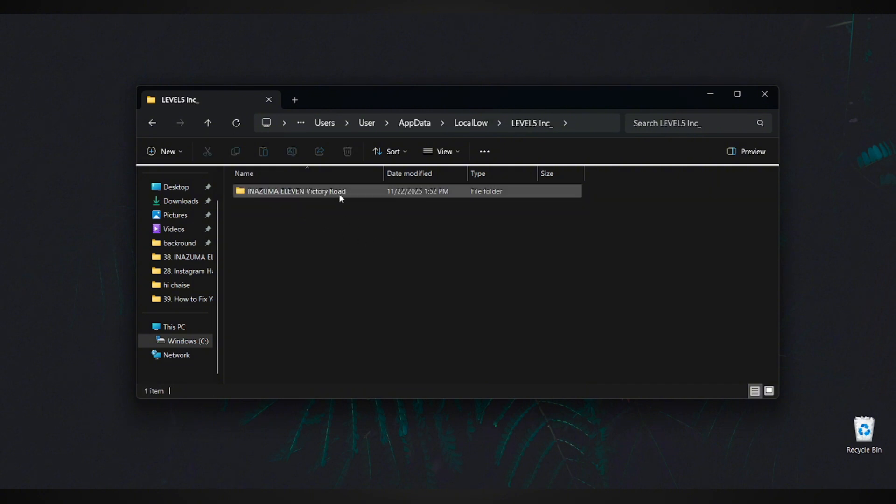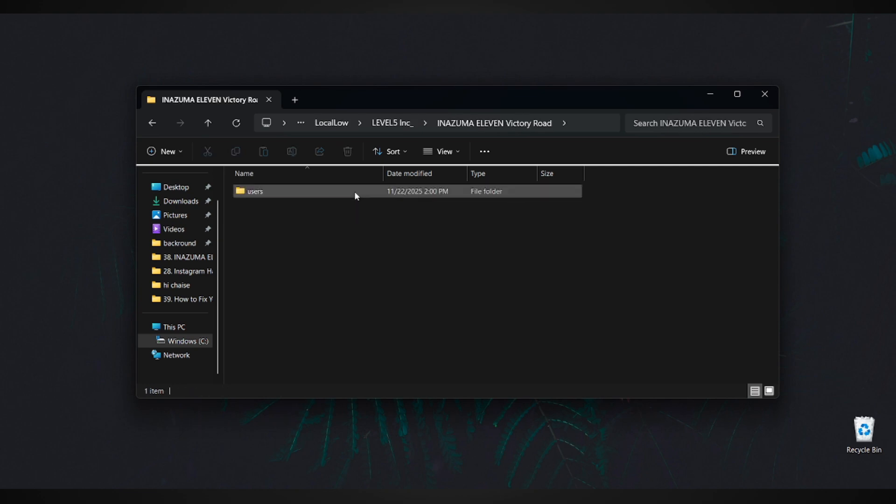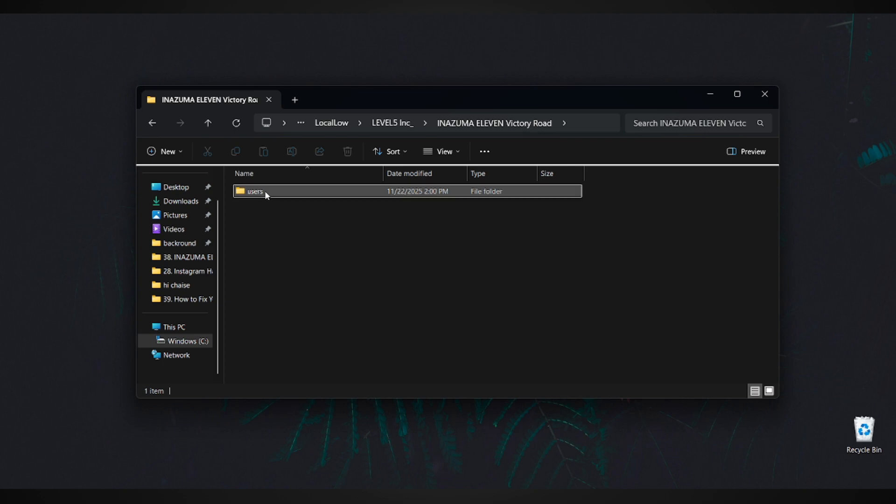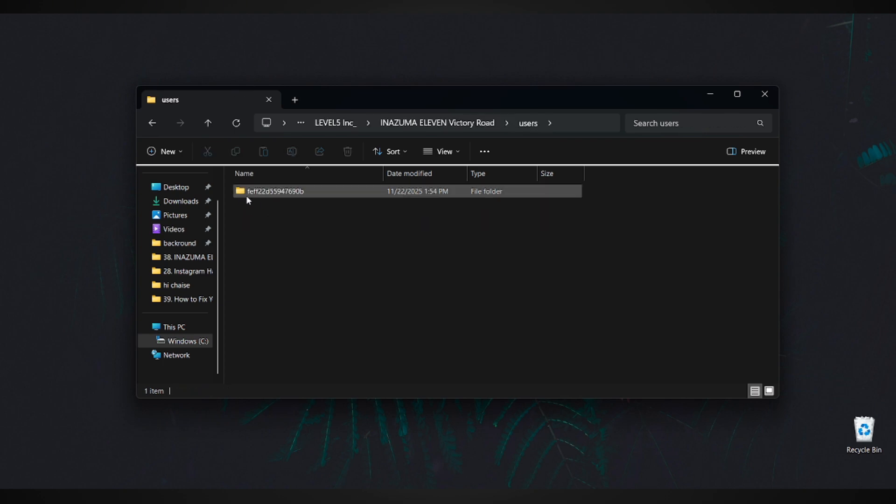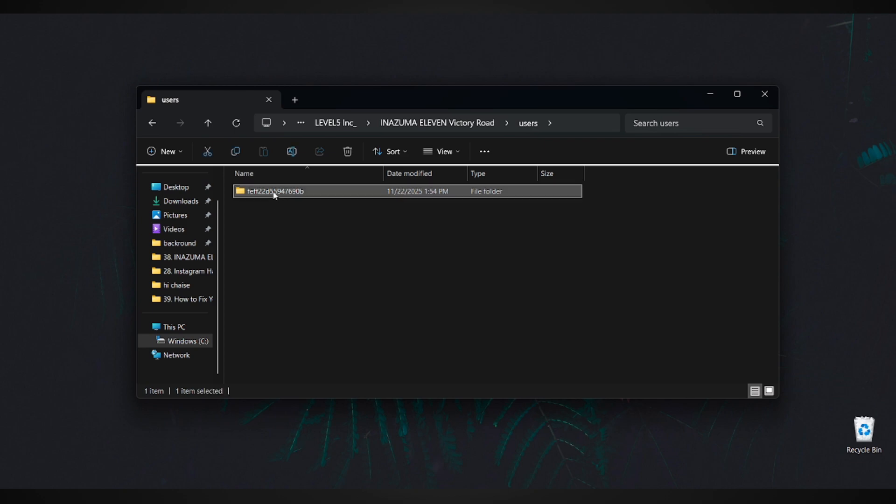Open it, and then open the folder Inazuma11 Victory Road. We're getting close. Open the folder named Users. In this folder, you'll see a long number. That's your player ID. Click on it.